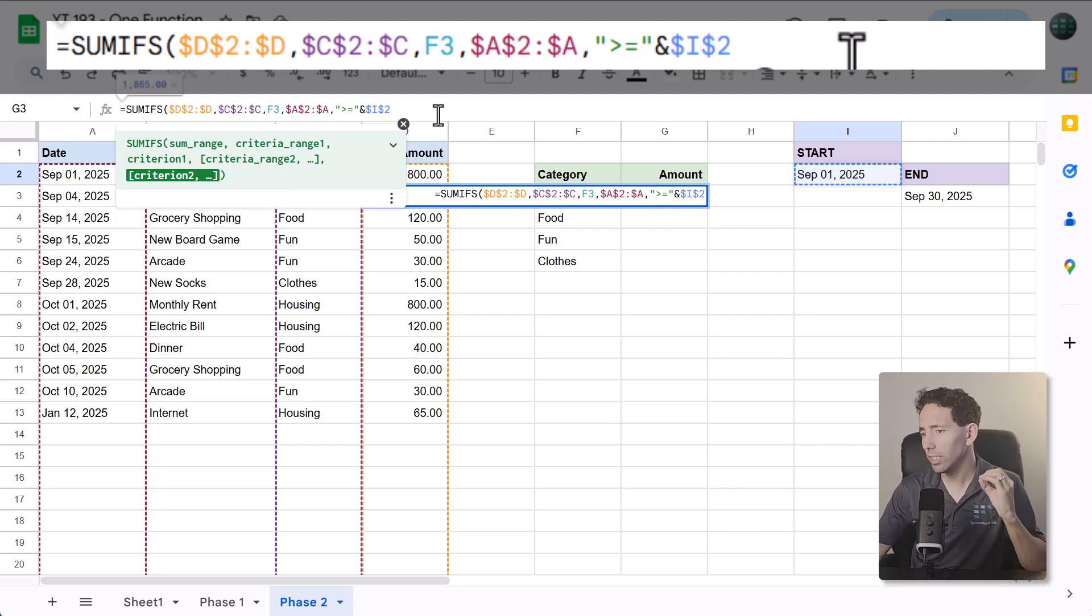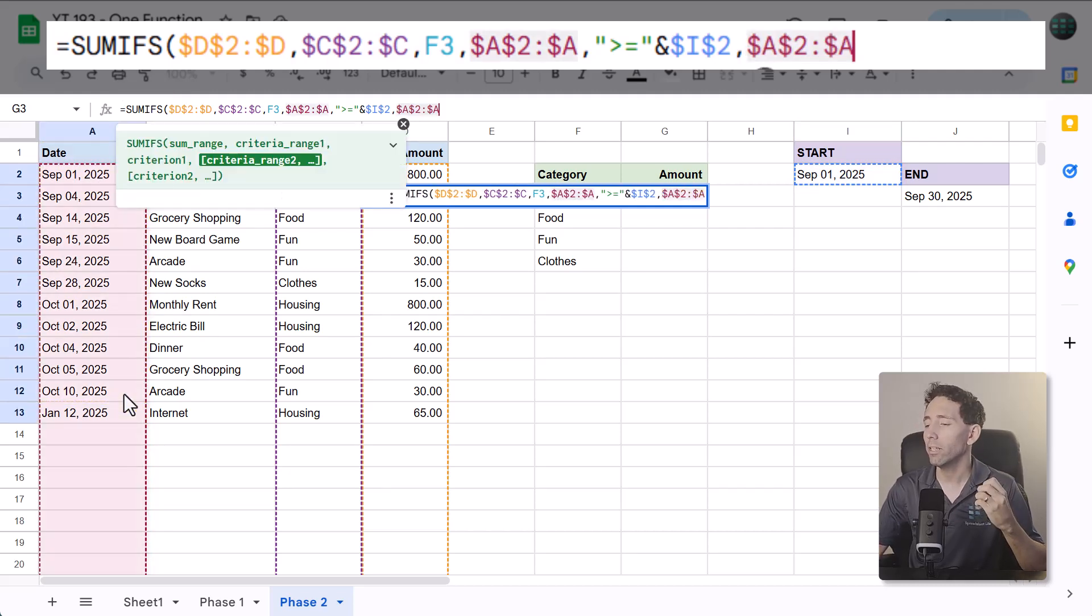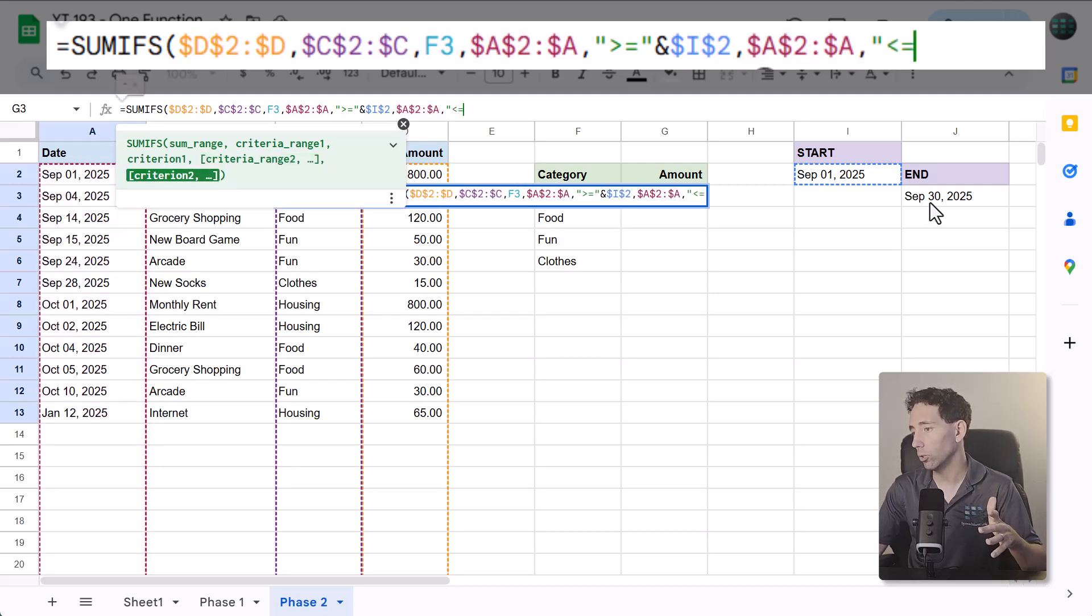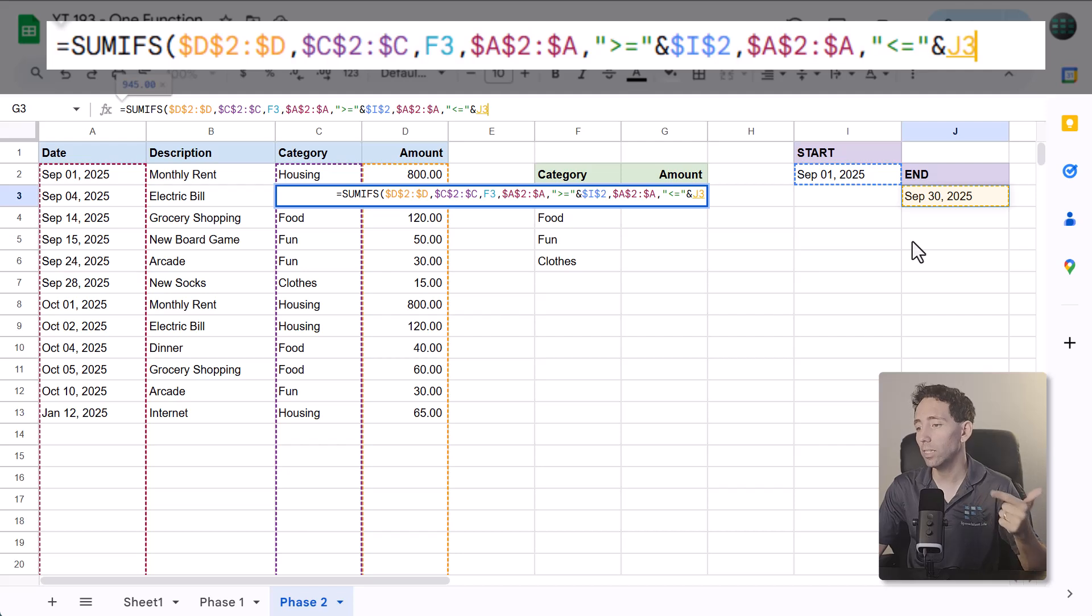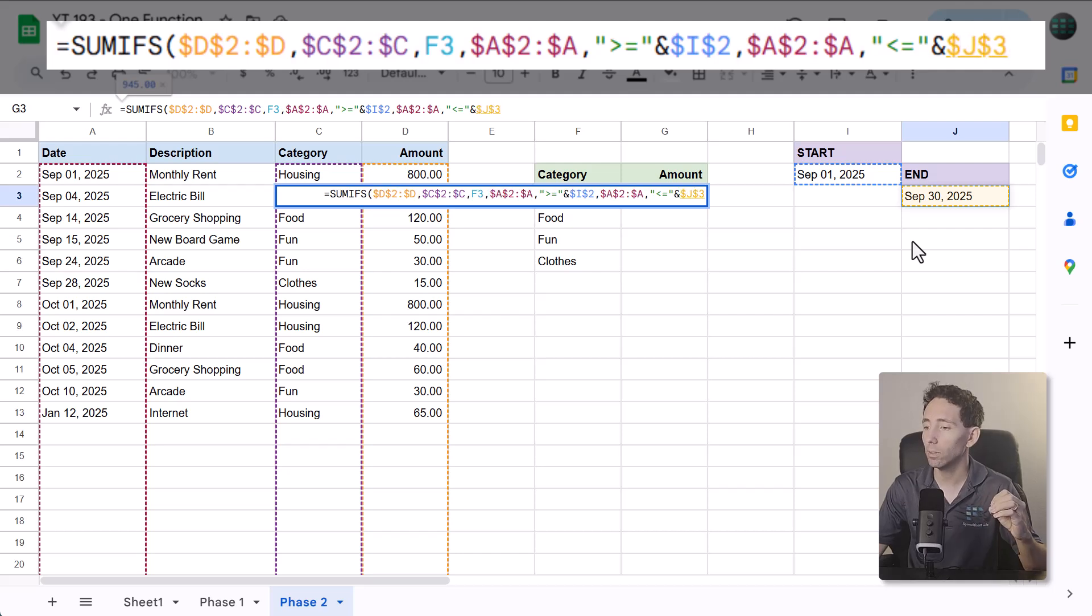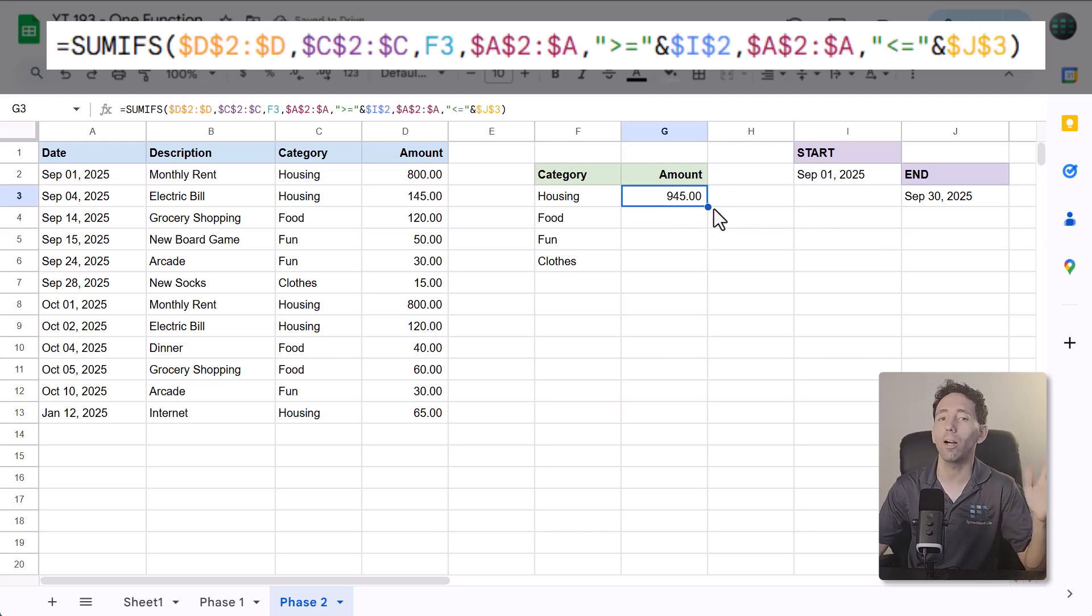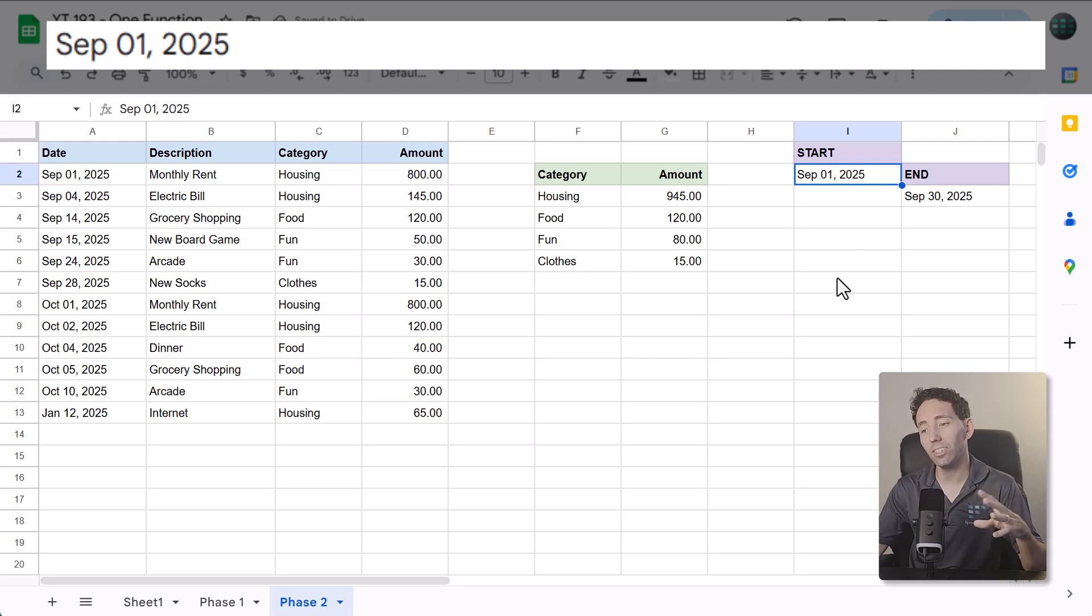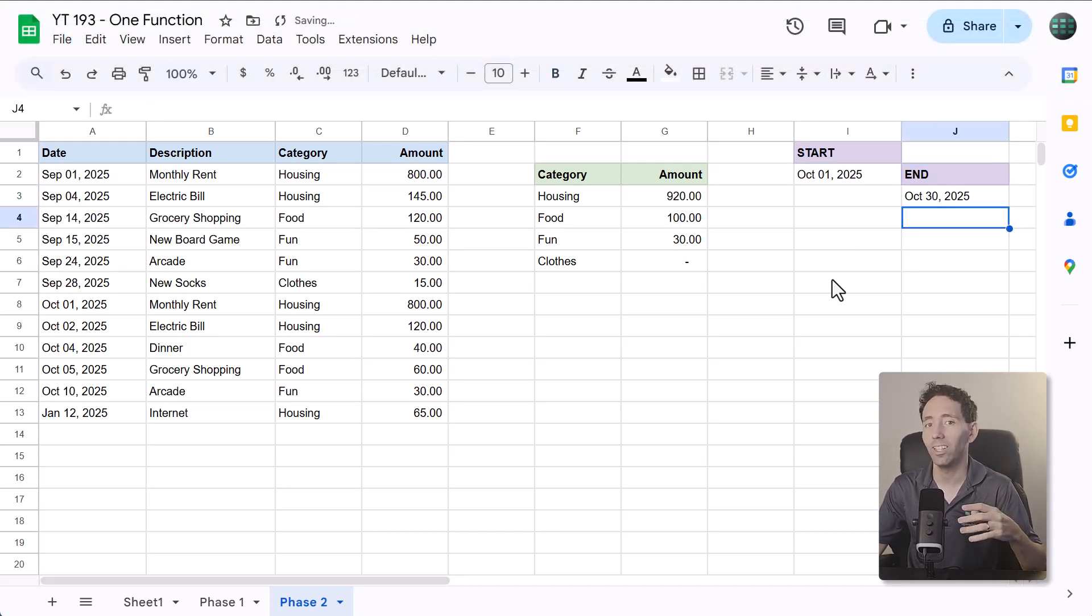Now after this argument, select the dates once again and make it an absolute reference. And then, for the final argument, enter quote, less than, equal to, quote, ampersand, J3. This checks to see which dates in the date range are on or before the date in cell J3. Be sure to add dollar signs to lock the J3 reference, then close parentheses and press enter. Then, just use the fill handle to copy the formula down. And now, when you adjust the start and end dates to check for a specific period, all of the category totals update automatically.